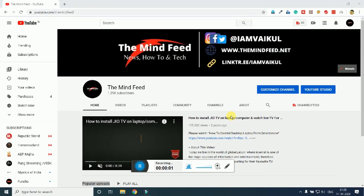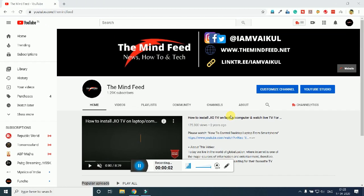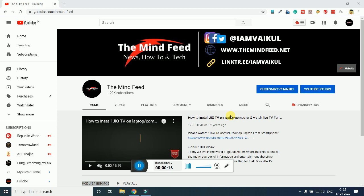Hello guys and welcome to another video of The Mind Feed. I am your host, Avakul Kaini. So today in this video we are going to see how to provide green screen effect in Filmora 9. If you are new to our channel, just hit the subscribe button and turn on the notification bell to get future updates.